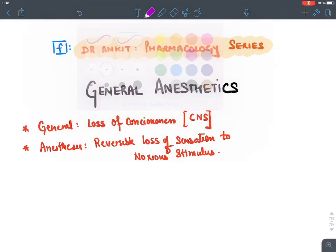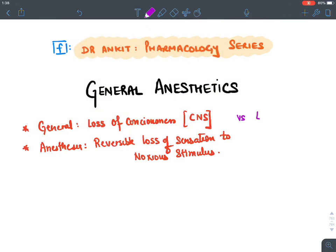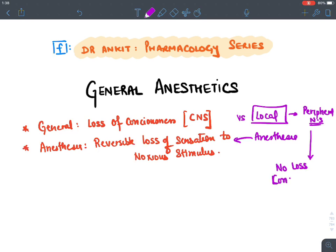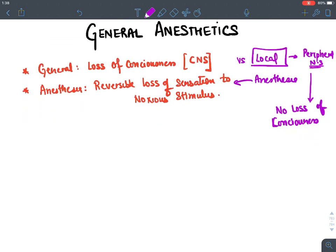Comparing with local anesthesia: anesthesia still means reversible loss of sensation, but 'local' means these drugs act on the peripheral nervous system, not the brain. Because they act peripherally and not in the brain, there is no loss of consciousness. Local anesthetics do not make a patient unconscious; general anesthetics do.